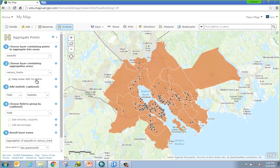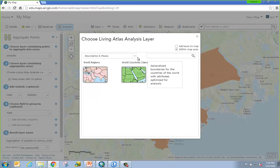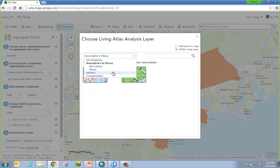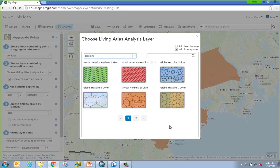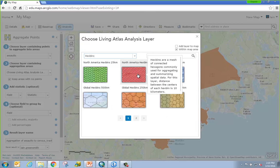I'll be using the census tract option, but I want to show you the Living Atlas layers as well. If I choose the drop-down and click on Choose Living Atlas Analysis Layer, this brings up a new dialog where I can browse all the hex bin layers that, based on my map extent, I'm eligible to use and aggregate to. For the purposes of this workflow I'm just going to use the census tract, but it's quite easy to browse to a given hex bin layer and aggregate your data up to that.